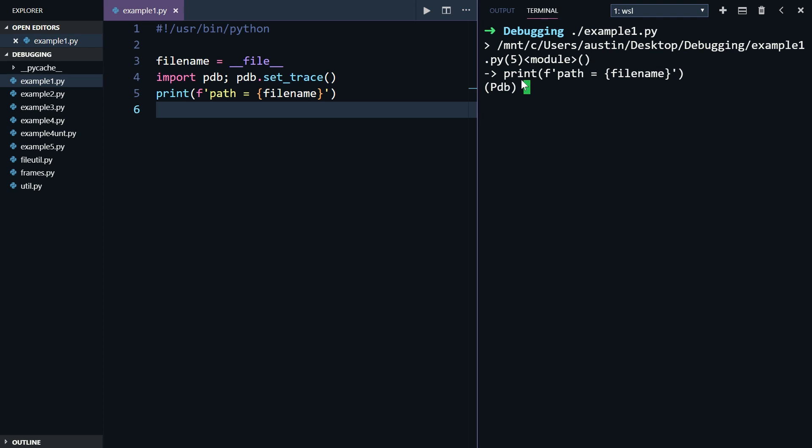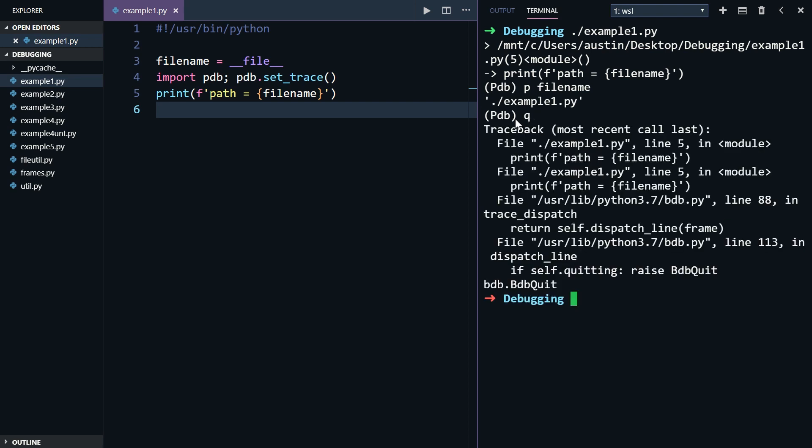But instead of doing that, I want to inspect the value of one of my variables. To do that, I'll use the p command, followed by the variable name. When I press enter, you see the filename is printed within the interactive debugger. If you ever want to quit the interactive debugger, just use Q and ignore that traceback.